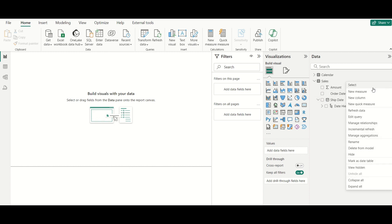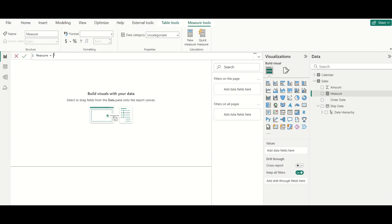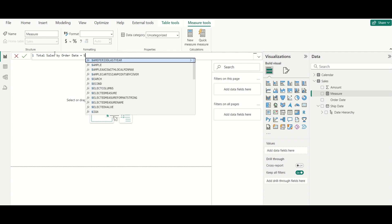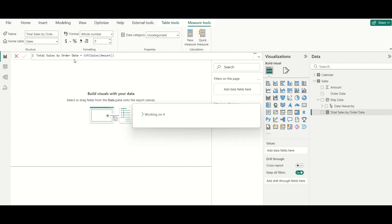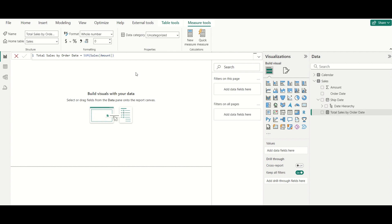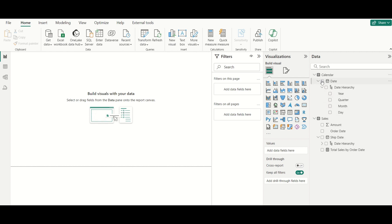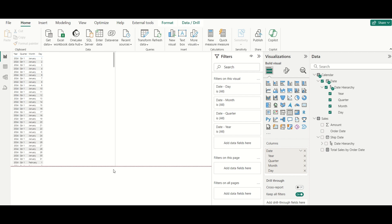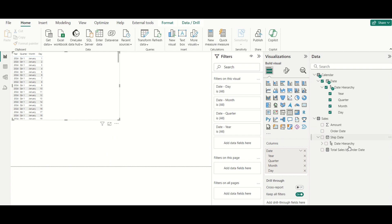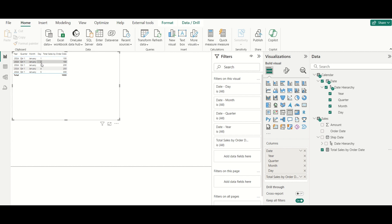With the relationship created, I will go to Report View and create a measure called Total Sales by Order Date, defined simply as SUM of Sales Amount. I'll then build a table using the calendar dates and this measure. You can see Jan 1st through Jan 5th showing the correct total sales by order date.